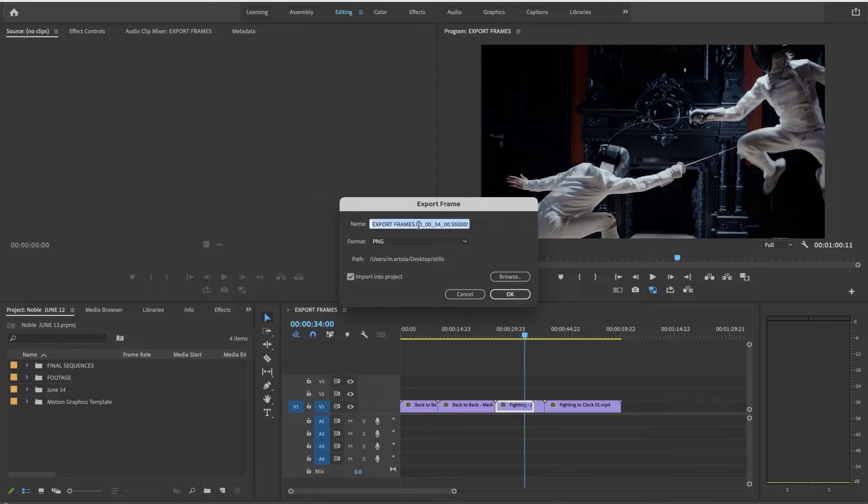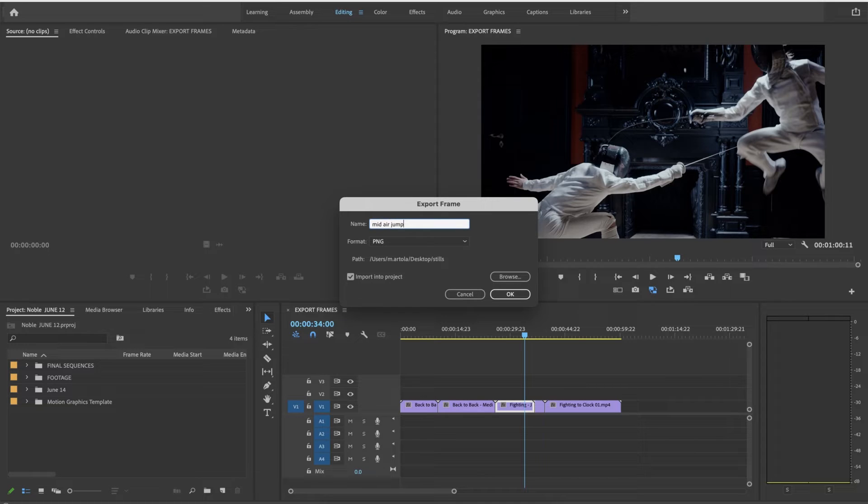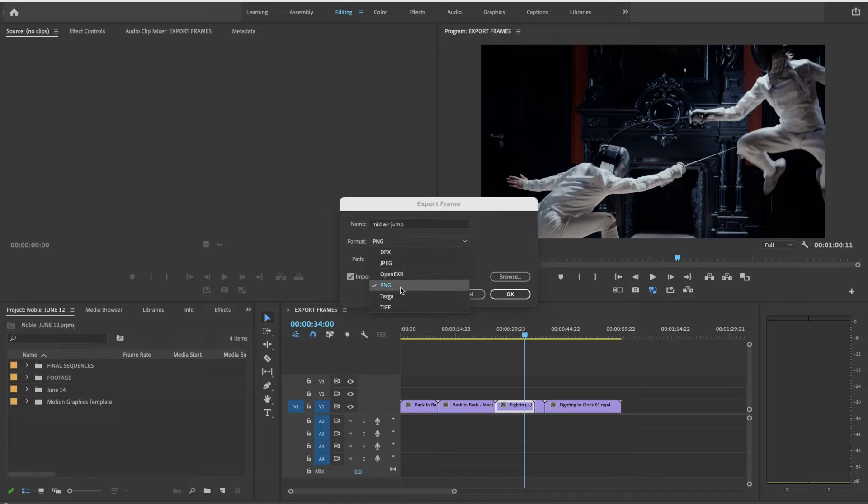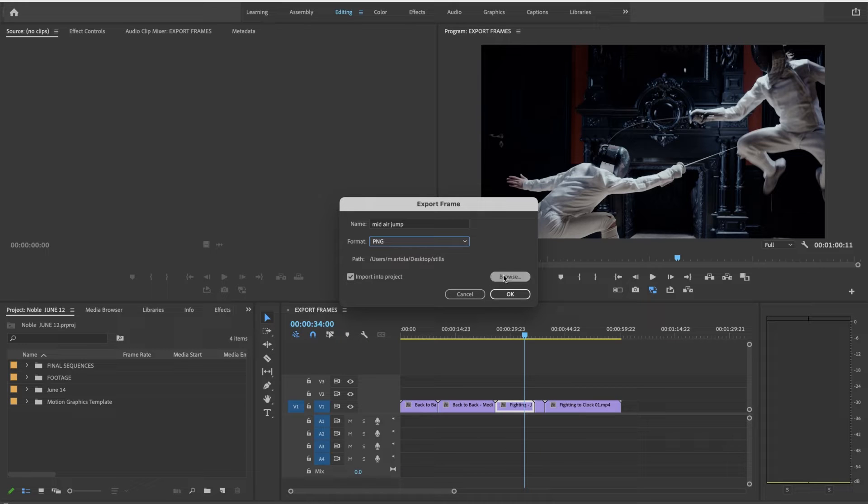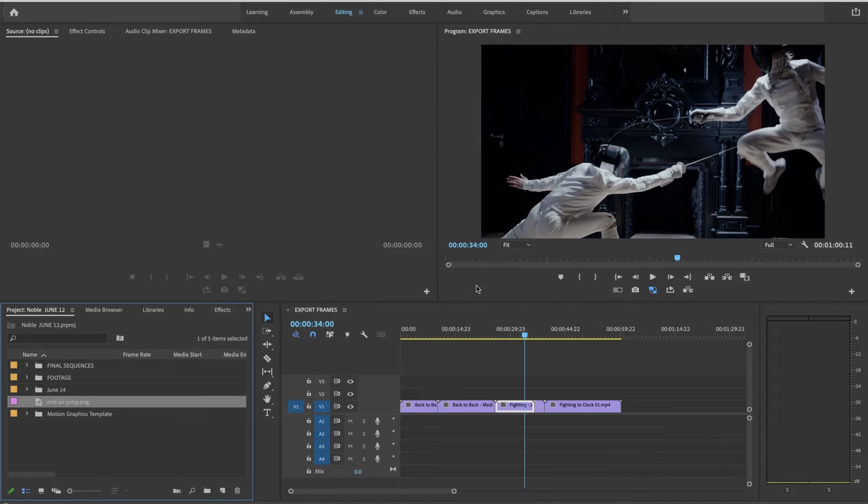I'm going to call this mid-air jump. PNG, the format that Premiere Pro does like is PNG and import into project is checked which is what I'd like it to be. So now I'm going to say okay.